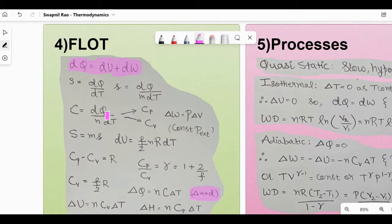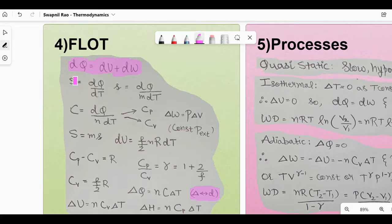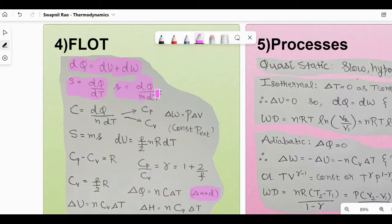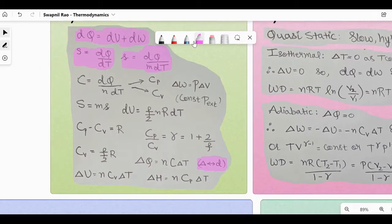There are a lot of formulae here. Capital S means heat capacity and small s means specific heat capacity, with the formula given accordingly. Capital C is molar heat capacity — just like specific heat capacity but with N (number of moles) in the denominator instead of M. Molar heat capacity at constant pressure is Cp and at constant volume is Cv. When external pressure is constant, ΔW = PΔV — this is an important formula.